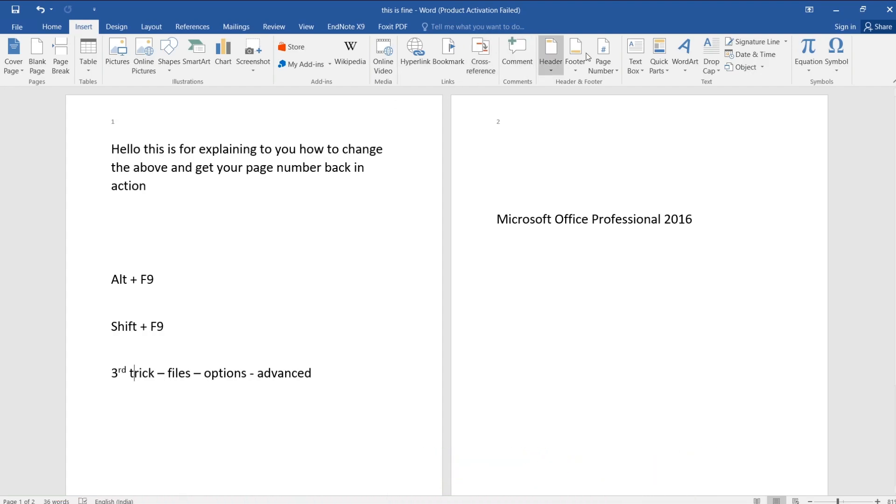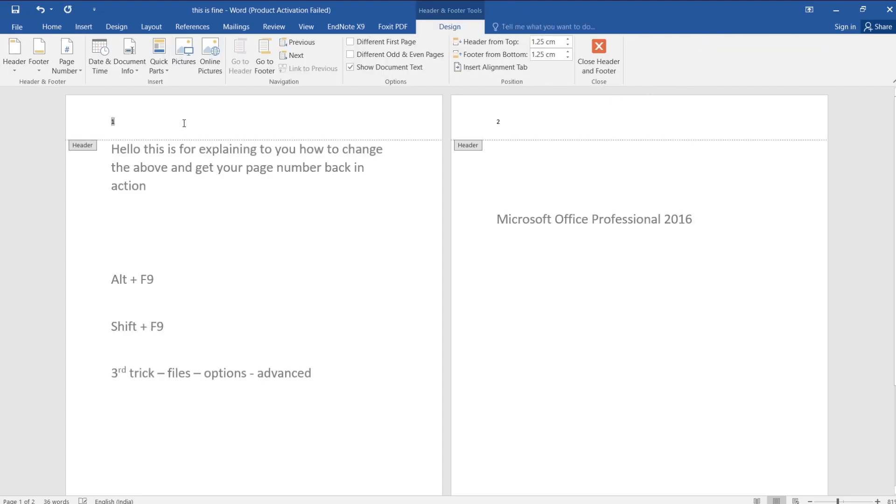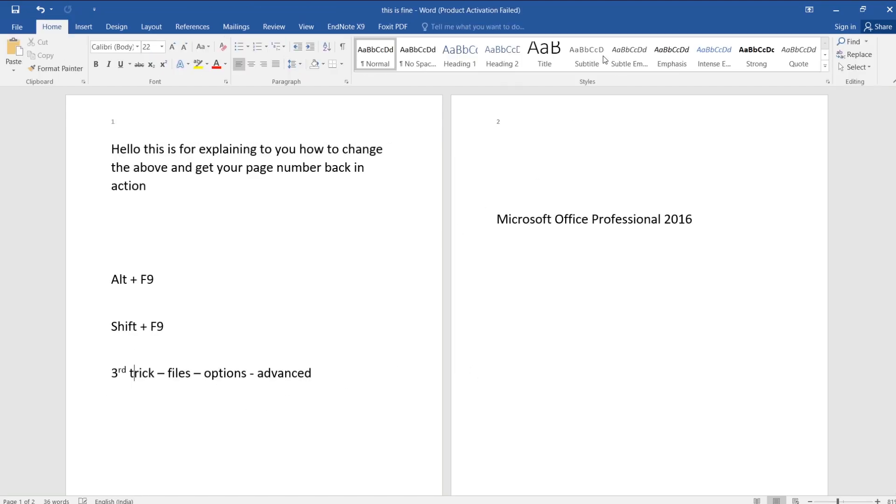So you remove the page numbers and then again I add the page numbers, and yes - one, two. No problem of formatting errors. Thank you, hope you understood this trick well. Have a nice day, thank you.